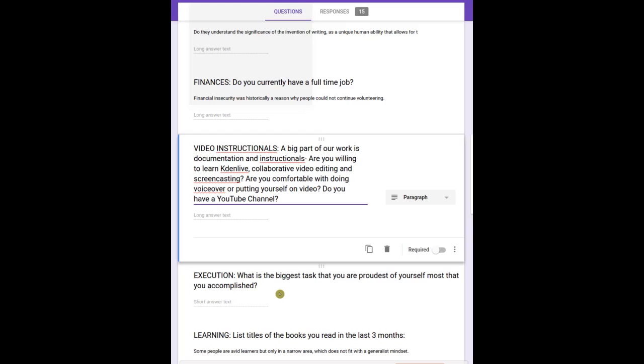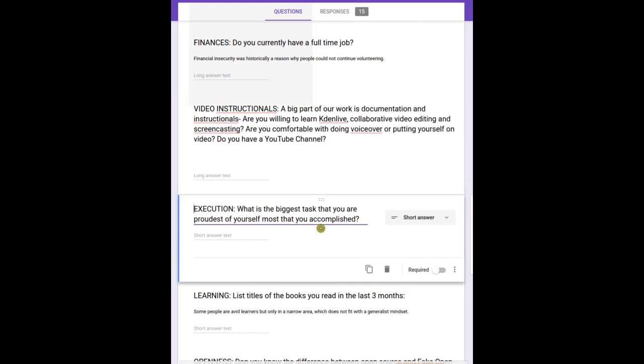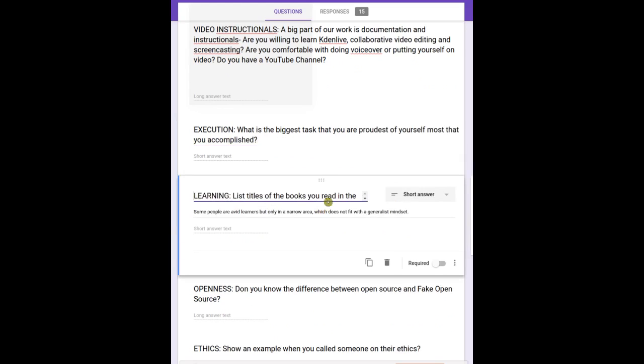Execution - what's the biggest task you're proud of that you've accomplished? That's good, but I don't know, I'm gonna even cut that out because we can ask it but I don't know, it's not super critical. Books you read in the last three months - it doesn't really matter.